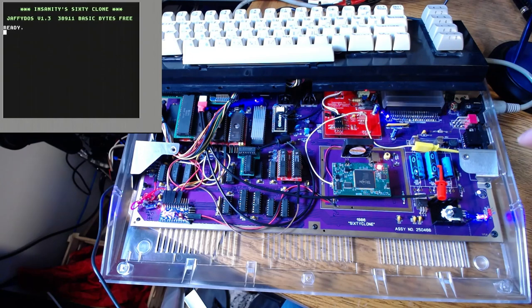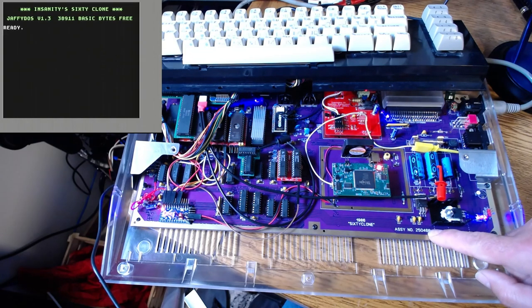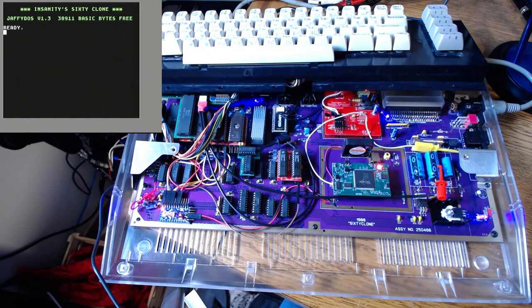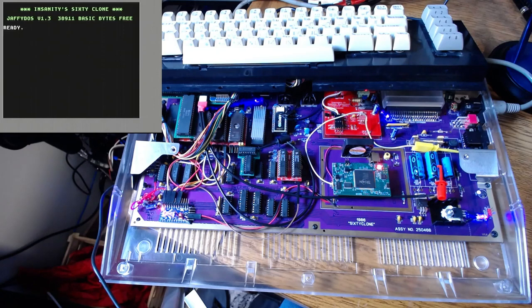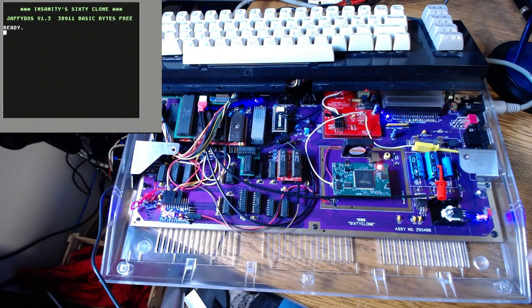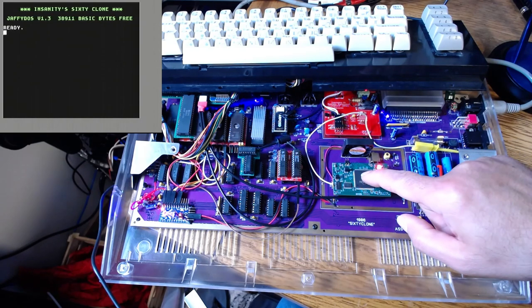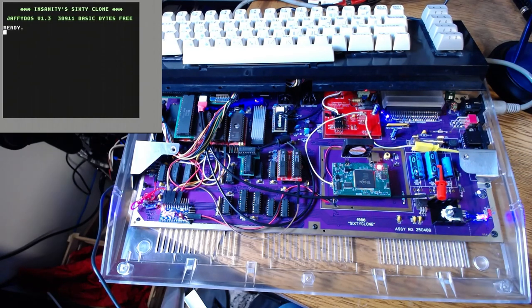This is just a 466 board, a 60 clone. It's got some mods and stuff done to it, but by and large, nothing's out of the ordinary and we're going to focus on the Kawari here.